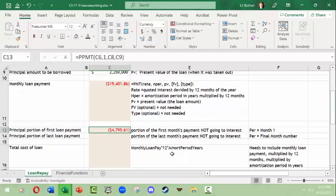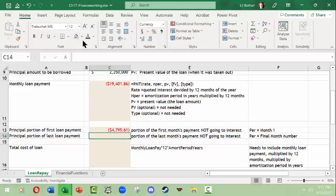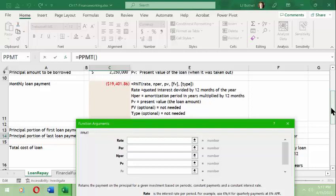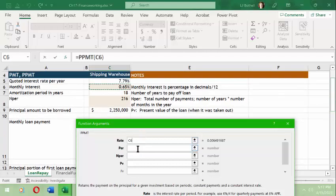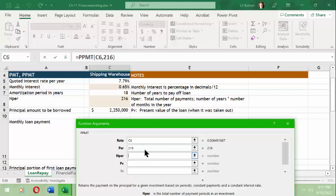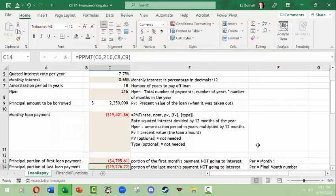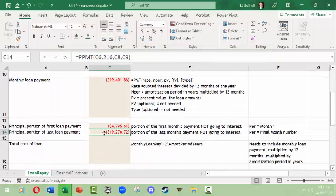We're going to do the same PPMT formula again, except this time for the last month — month 216. We use the same rate, but the period is now 216. The nper is still the total months the loan runs, and then we enter the present value. Once we click OK, we can see that in the final month, most of the money is not going to interest — it's going to the principal.